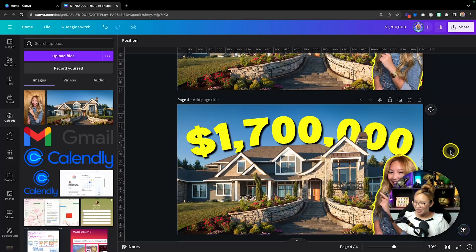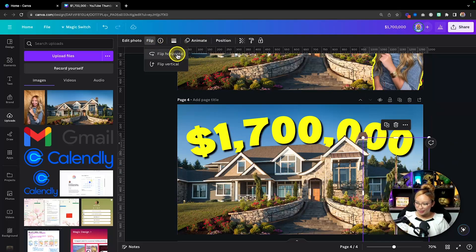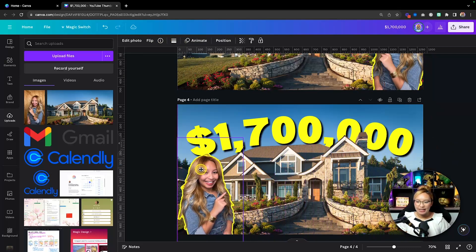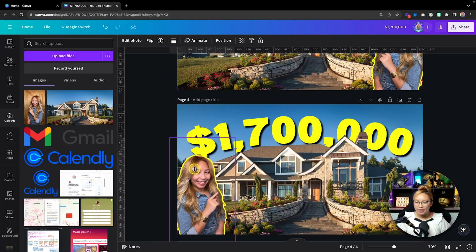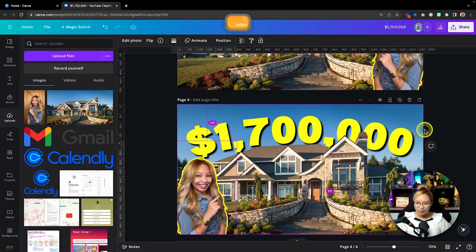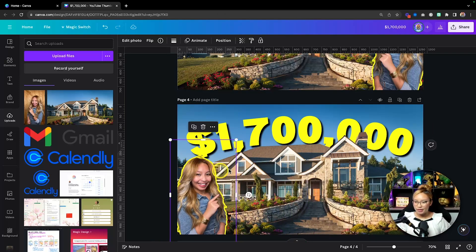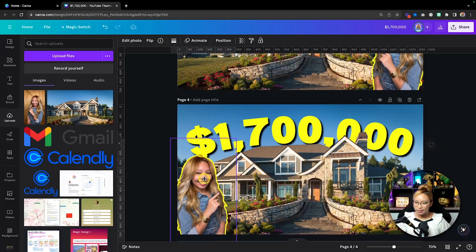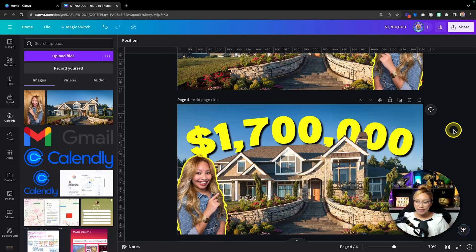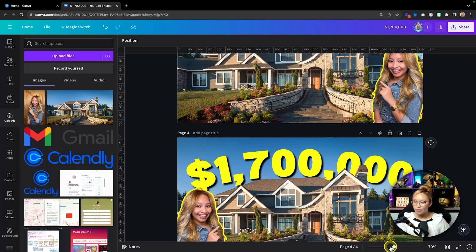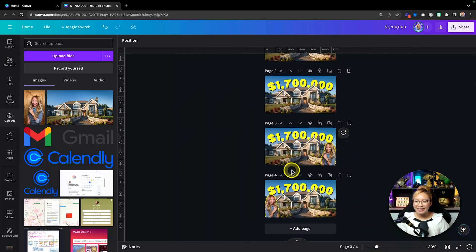I like to make the outline a little bit smaller with a bit of blur. You can position yourself on the left or right side of the thumbnail — hold the Shift key while dragging to keep it in line. Zoom out and you can see you have nice brand recognition with your face in the thumbnail.